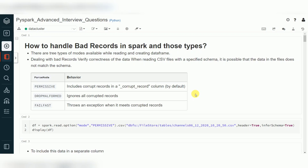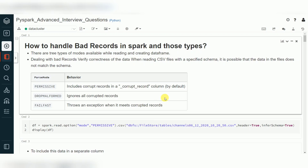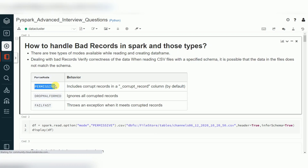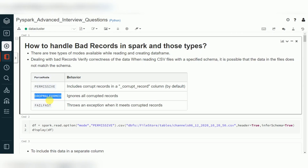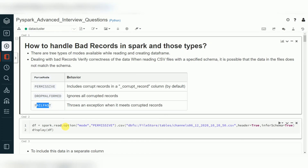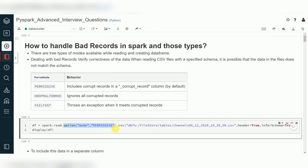Let's understand the PySpark process and the available options to identify and reject bad records. When we are reading any CSV file or JSON file from the file system, Spark API has a mode called data read mode. There are three different types of options available: permissive, drop malform, and fail fast.